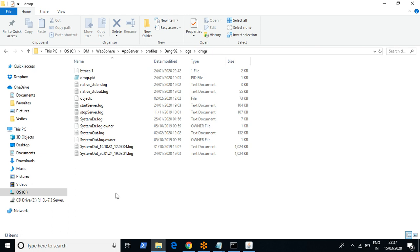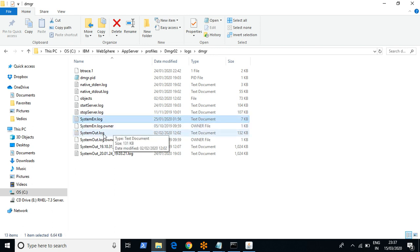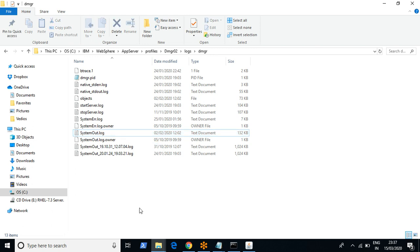The two important log files in a WebSphere environment are SystemErr.log and SystemOut.log. If you get any errors during runtime of your WebSphere environment, you can check the logs here. Based on the error codes you can troubleshoot your environment.